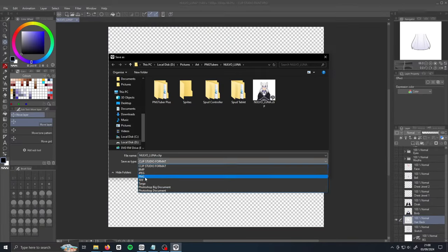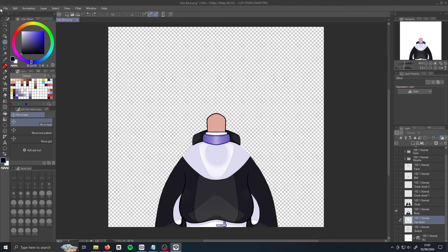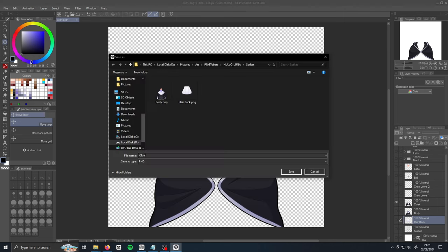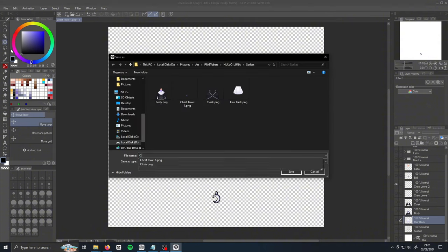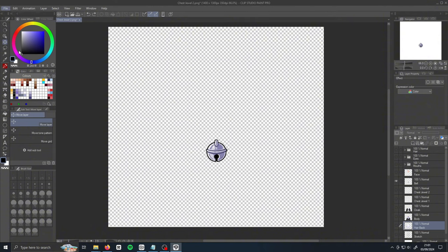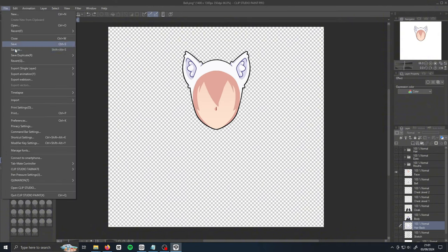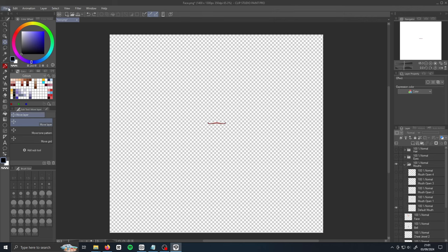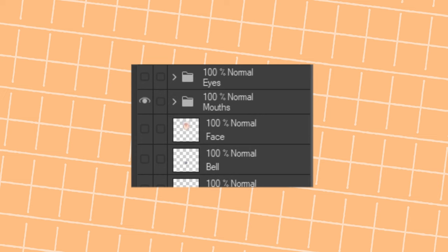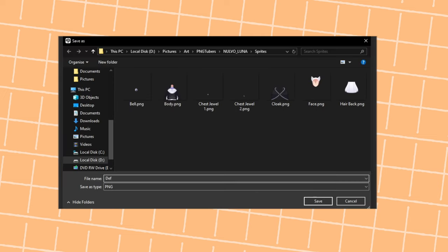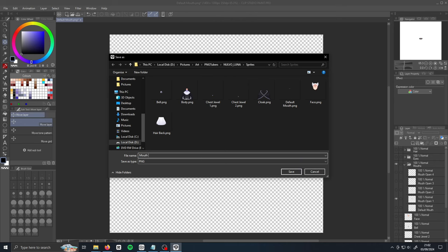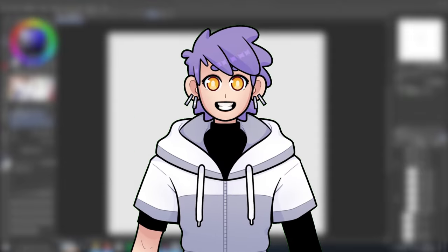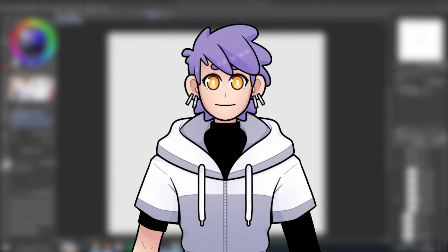When you've finished drawing your model and every part is on its own layer, you can start exporting them as PNG image files. You want to save each layer as its own image, so I suggest making a folder to put them all in. You can hide all of your layers and then go through each one — show it, save it, and then hide it again and move on to the next one. When naming your layers, just make sure it's something that tells you what it is. It's a little tedious, but it is what it is.